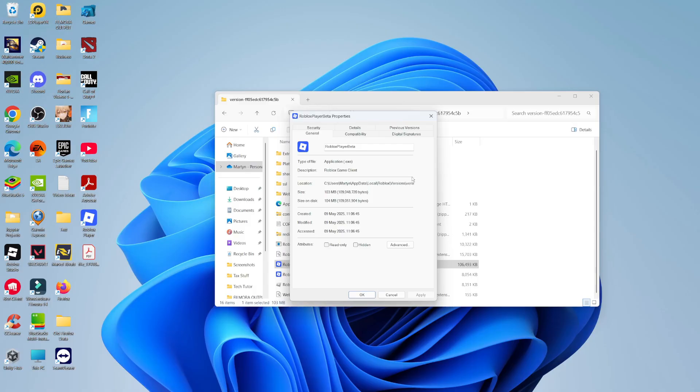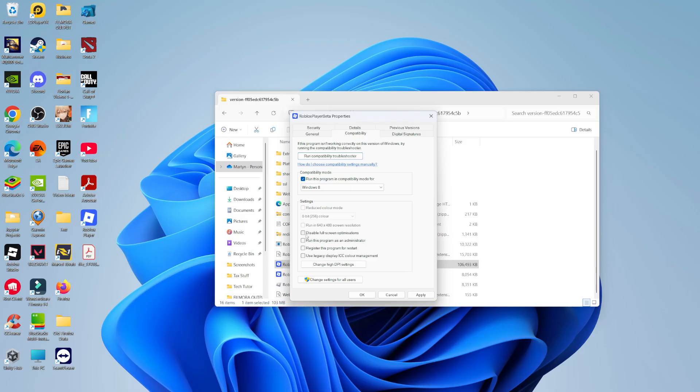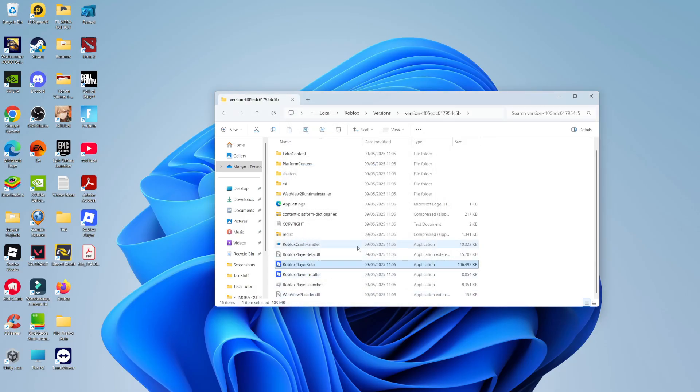And from here, what you want to do is come up to these tabs at the top. You want to click onto compatibility. First, tick the box to run this program in compatibility mode for and you want to leave that selected to Windows 8. Then what you need to do is come down and tick the box to disable full screen optimizations and also the box which says run this program as an administrator. Once you've ticked all these boxes, come down, click apply and okay.